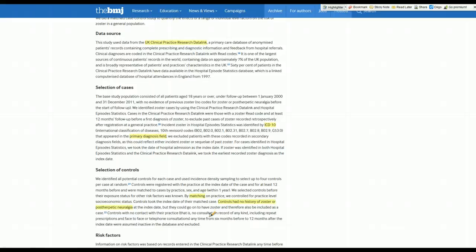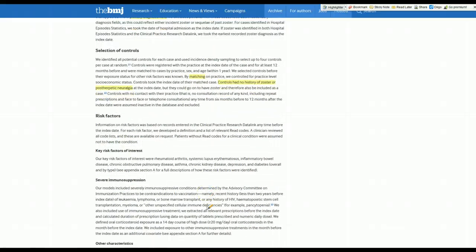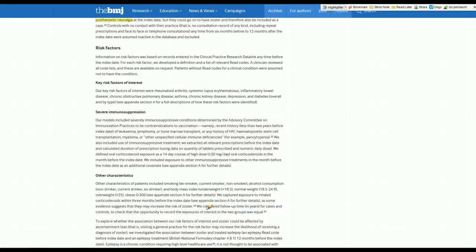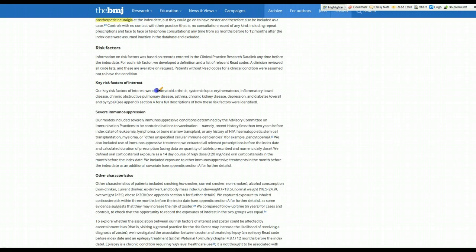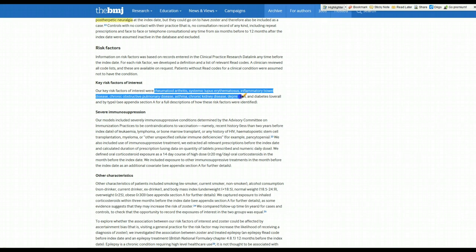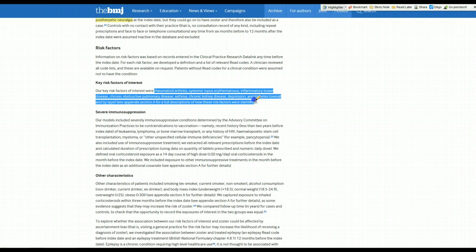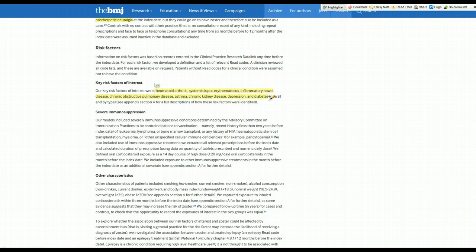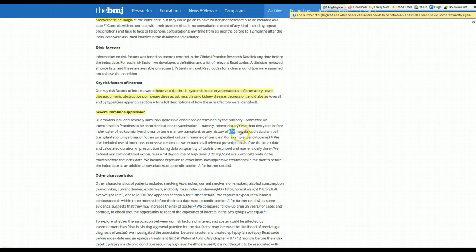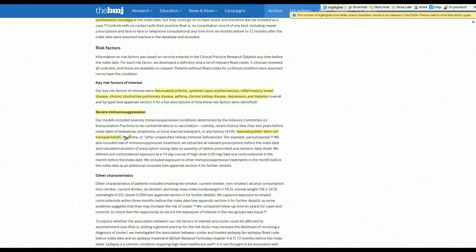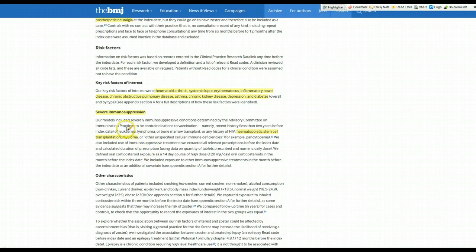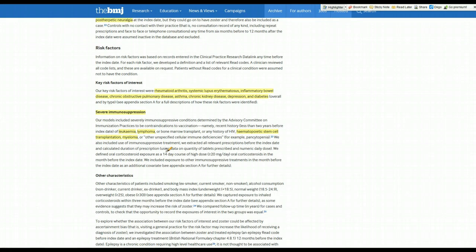So what risk factors or exposures were they looking for? The key risk factors were some inflammatory diseases like rheumatoid arthritis, lupus, inflammatory bowel disease, COPD, asthma, chronic kidney disease, depression, and diabetes. They also looked for severe immunosuppression, including people who had HIV, bone marrow or stem cell transplant, and a variety of blood malignancies like myeloma, leukemias, and lymphomas. These were the main things that you would list as exposures.